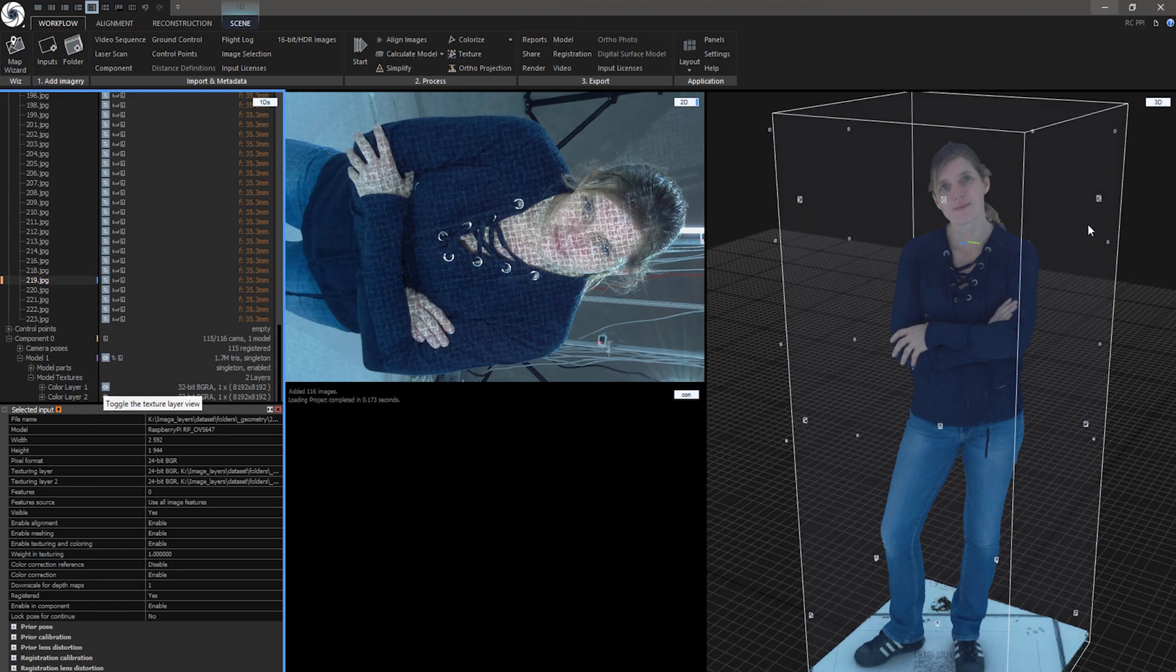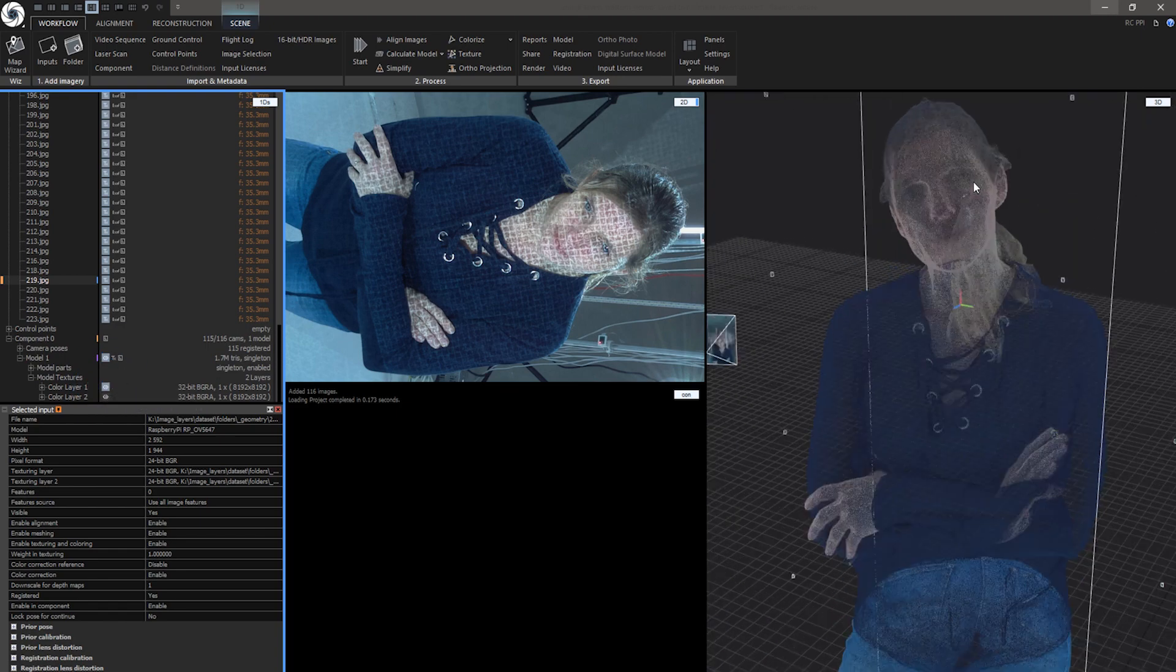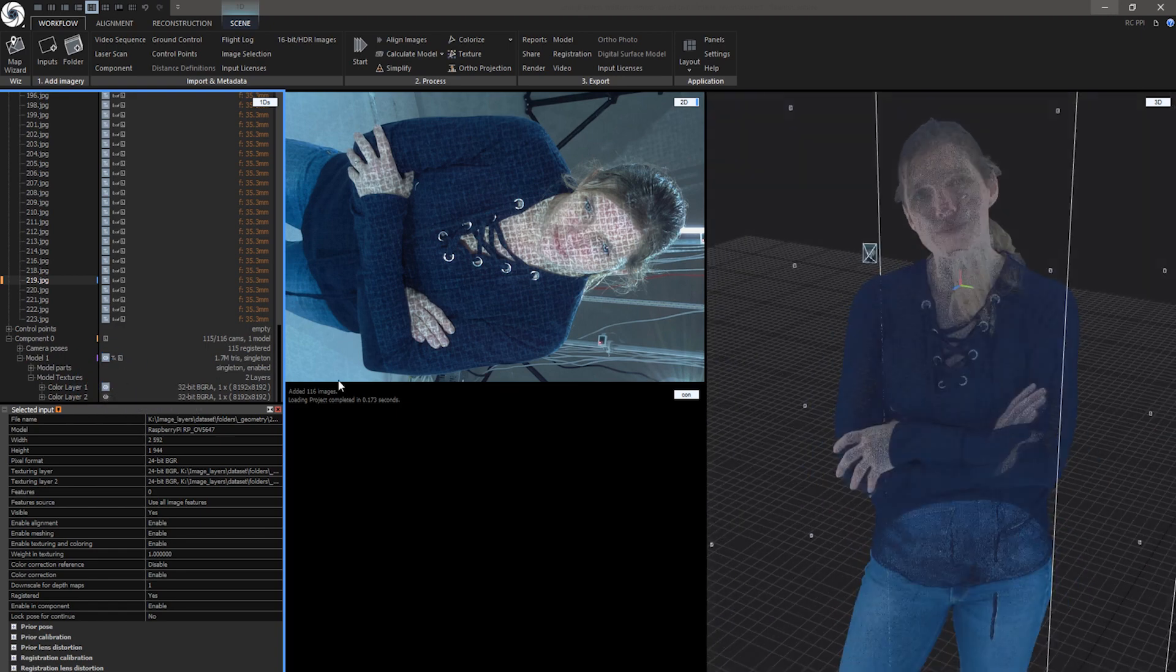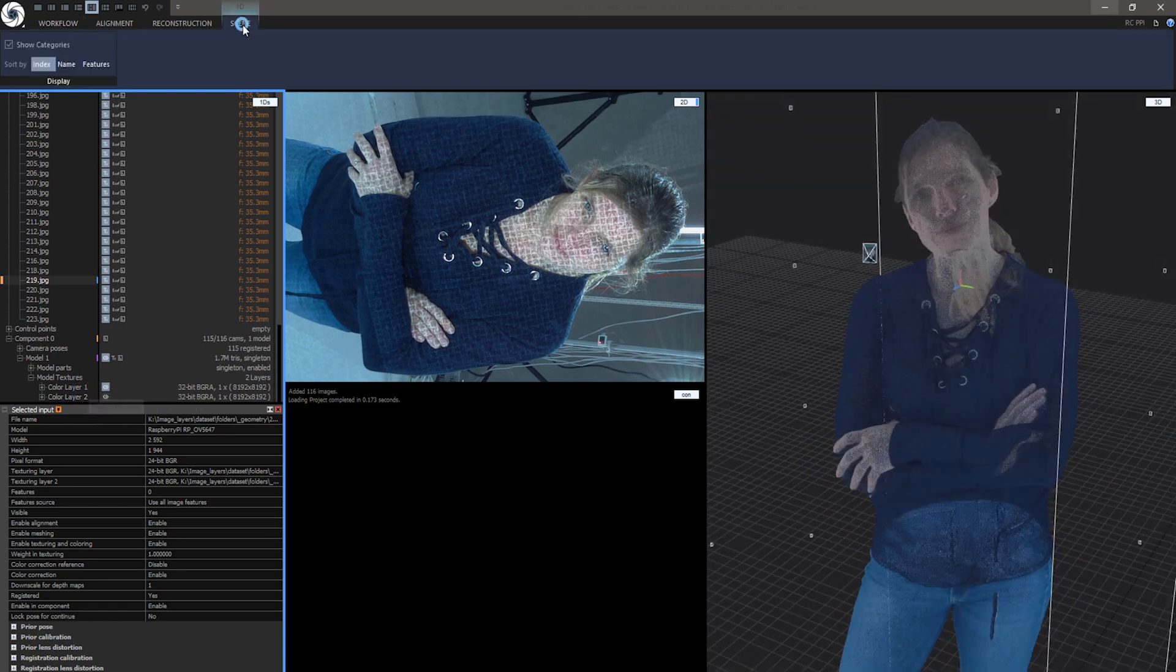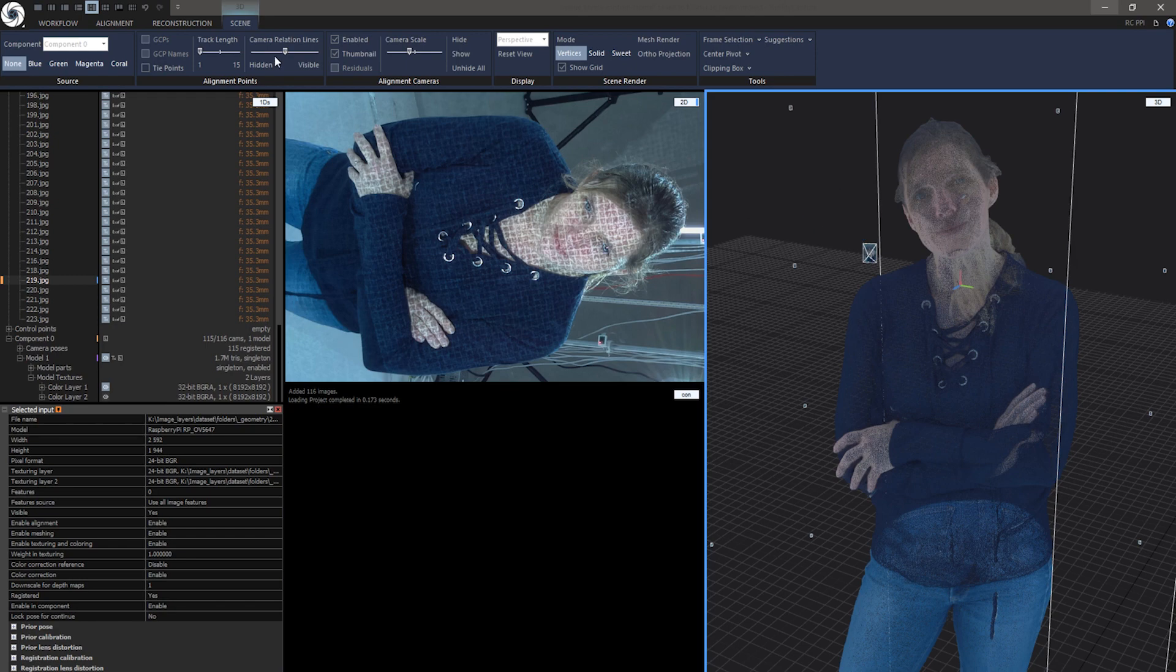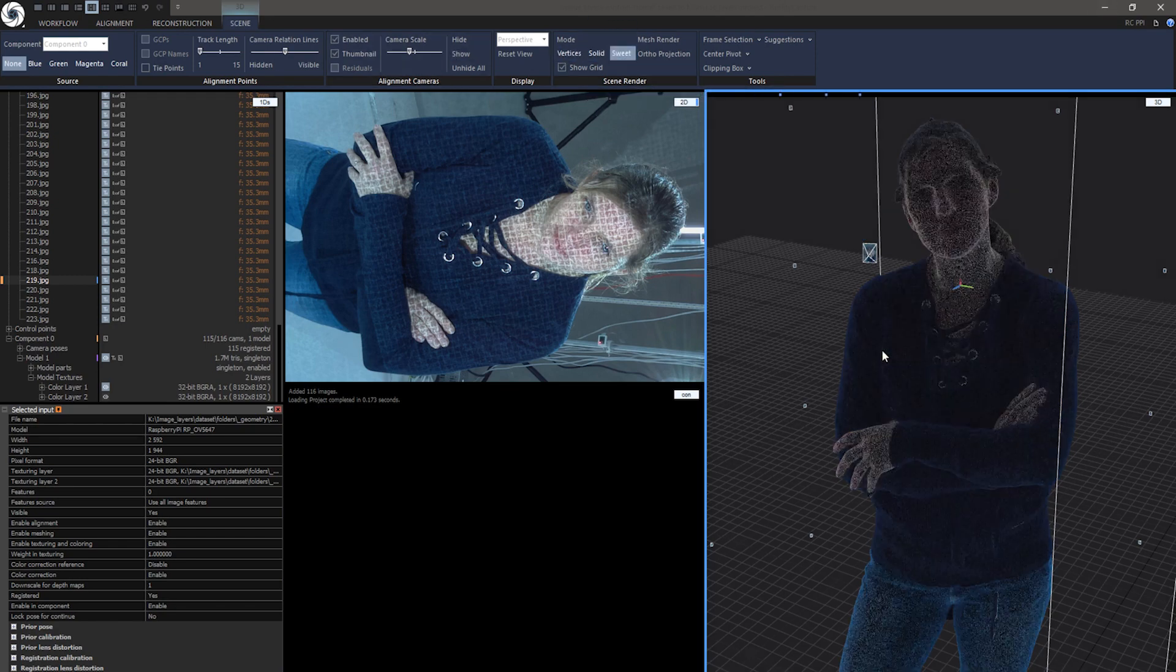In this episode we will use a full body scanning dataset provided by pi3dscan.com. This one was captured with and without structured light patterns.